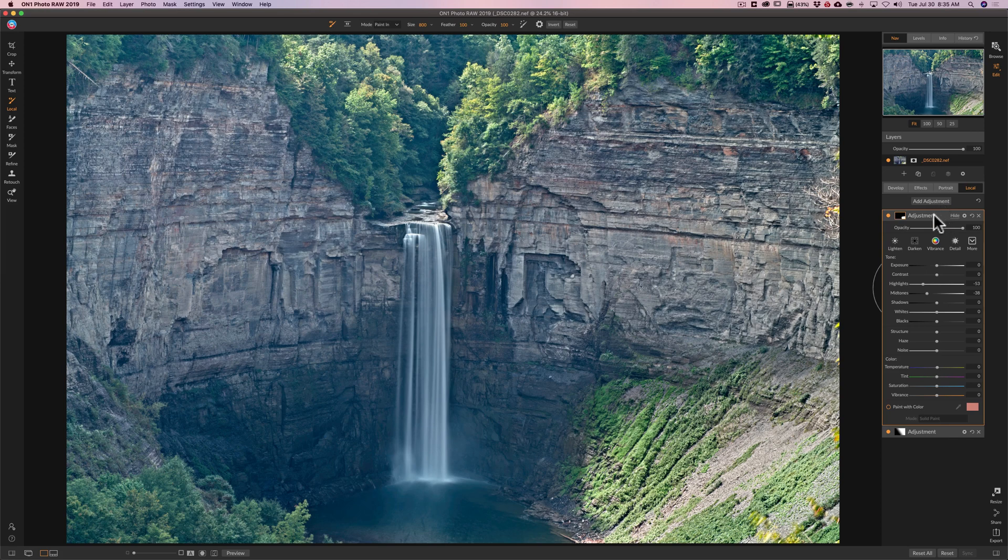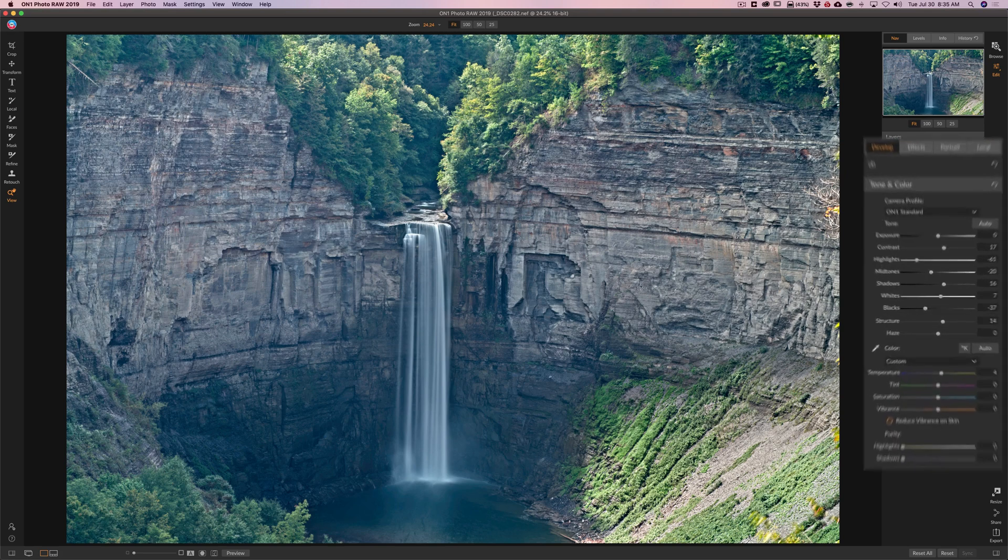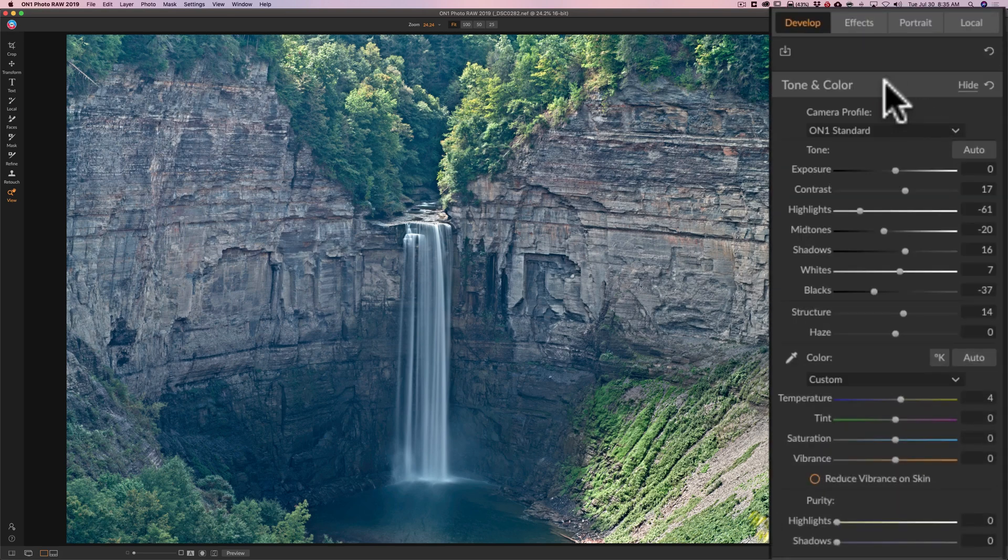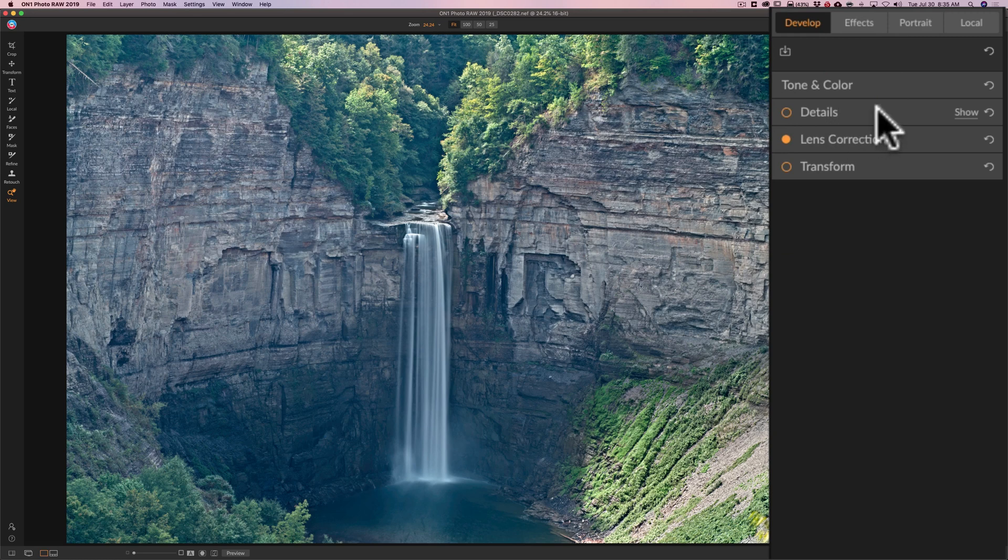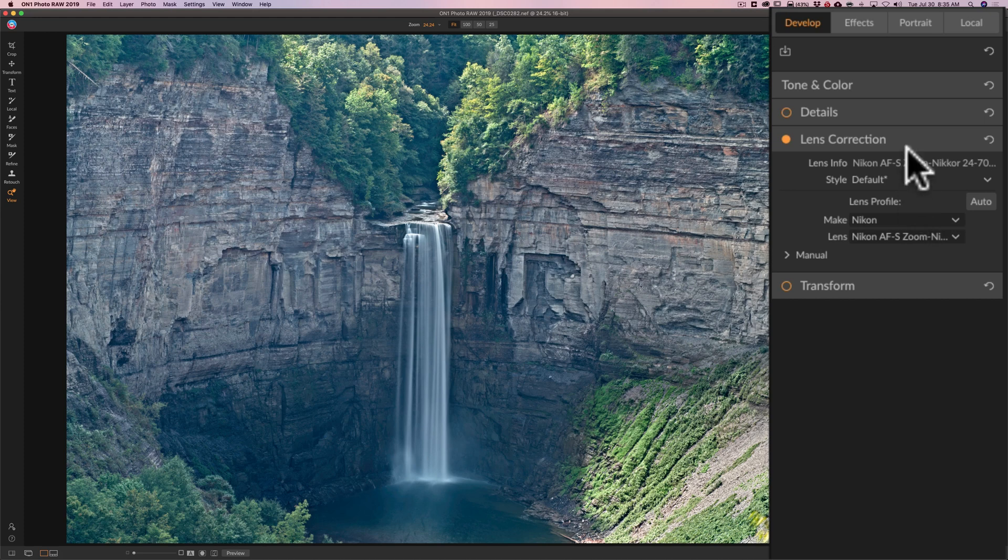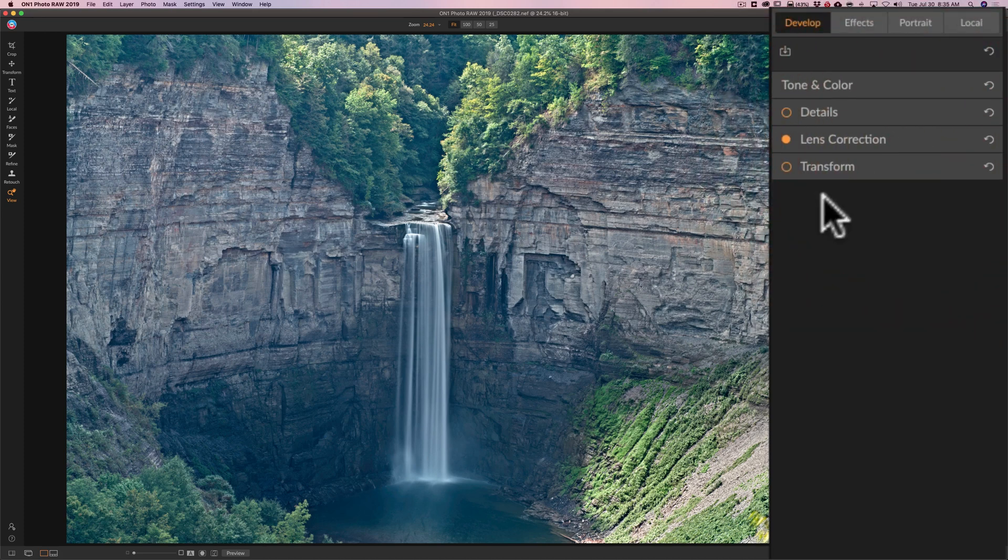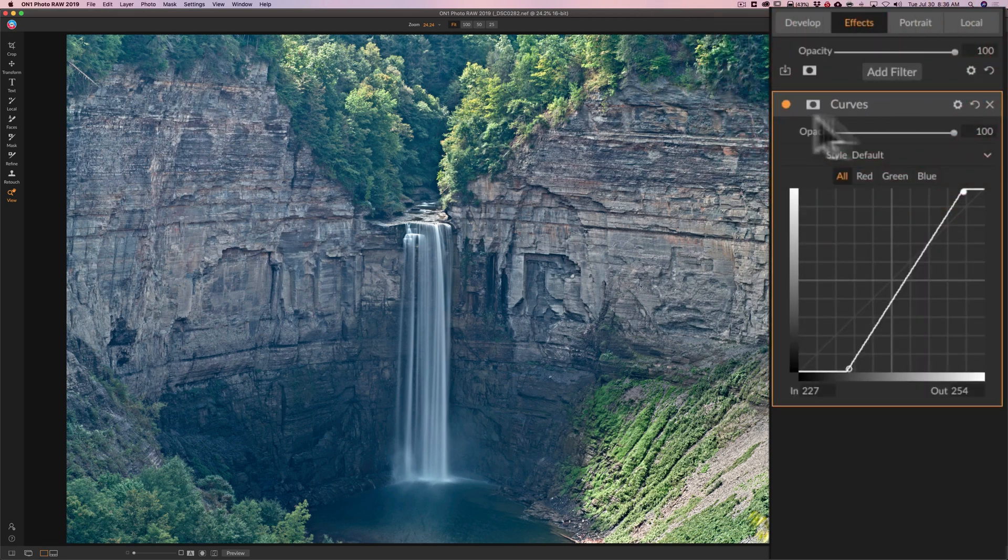I think I'm done with local adjustments. I'll jump back over to develop. And I think I'm actually done with the tone and color tab. I'm not going to do any sharpening in the develop module. I prefer to do that in effects. Lens corrections have found my lens fine. I don't need to do anything with transform. So I'm going to jump back over to effects.